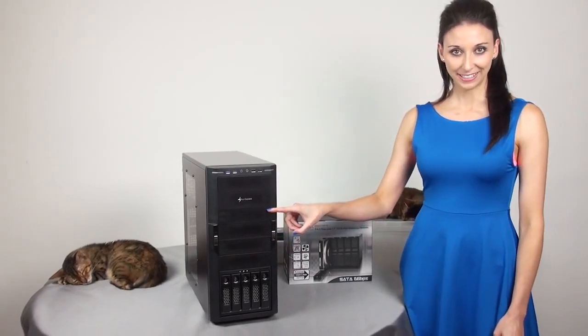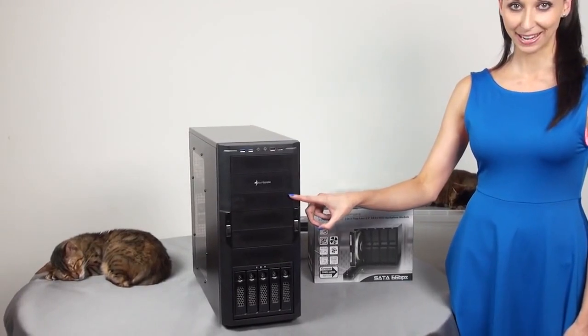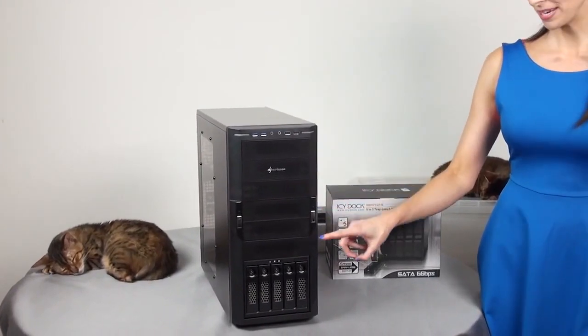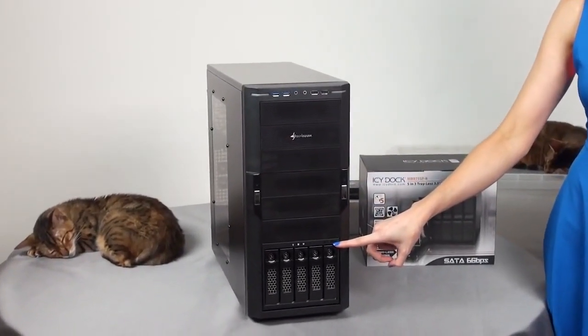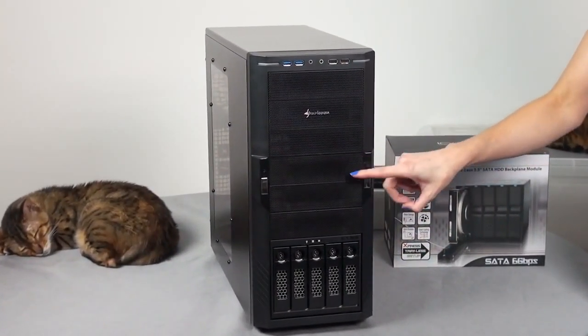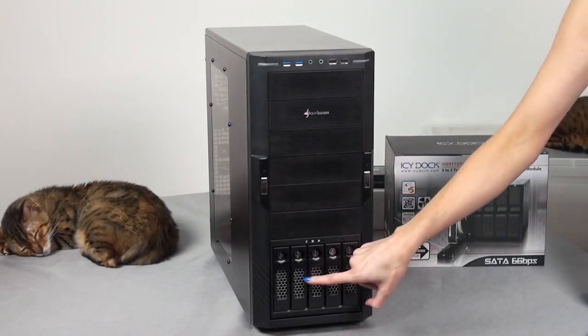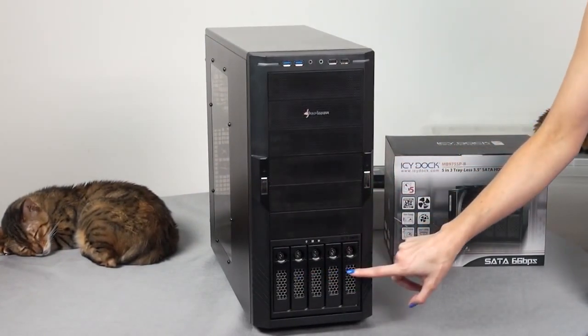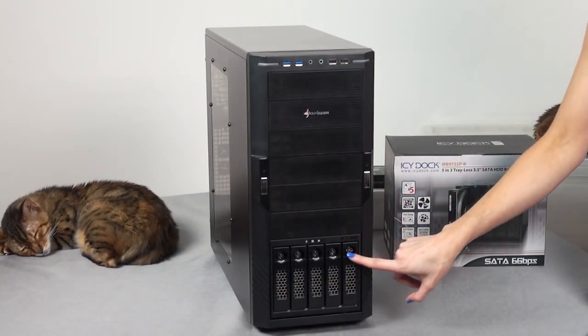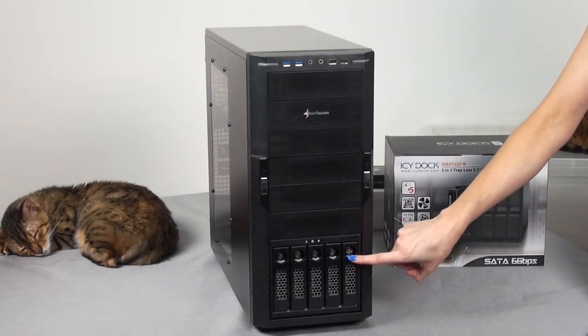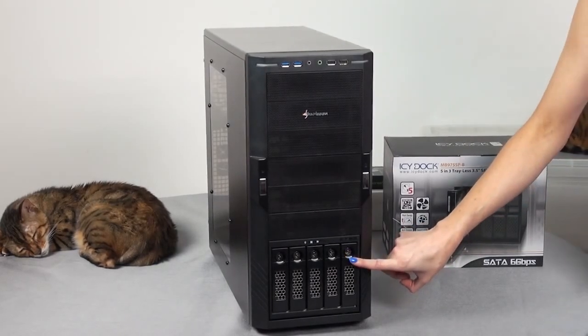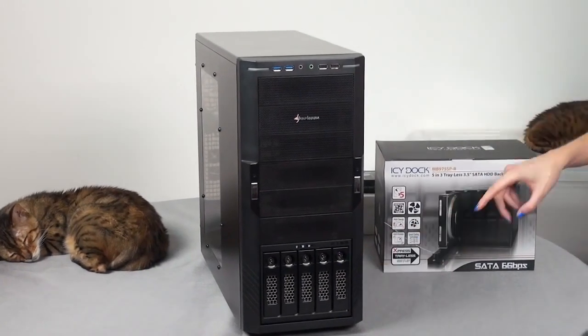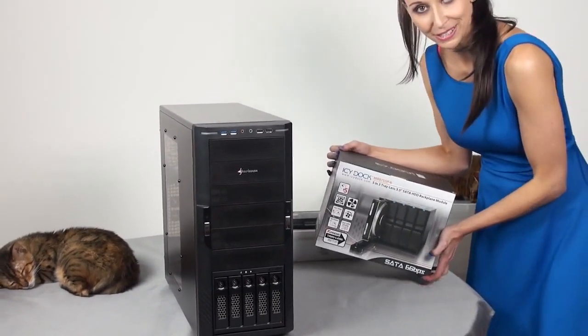Originally this case came with nine front loading bays, but we can expand on this using these enclosure modules, converting three bays into five. As you can see here, I already have a five and three bay module installed, and I've got a second one here which I'll also be installing.